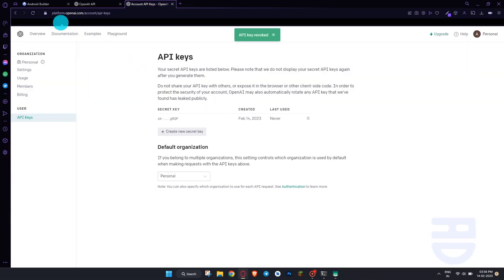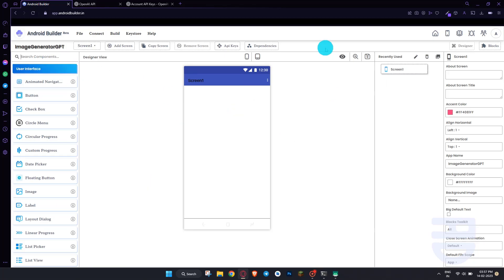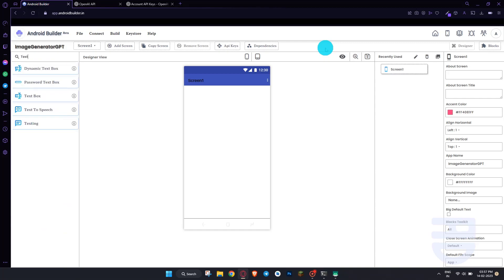After you have created the key, open AndroidBuilder.in and create a new project. Now I am going to do some basic user interface changes. If you are new to these things, you can watch this part. Otherwise, you can skip to the block setup part.